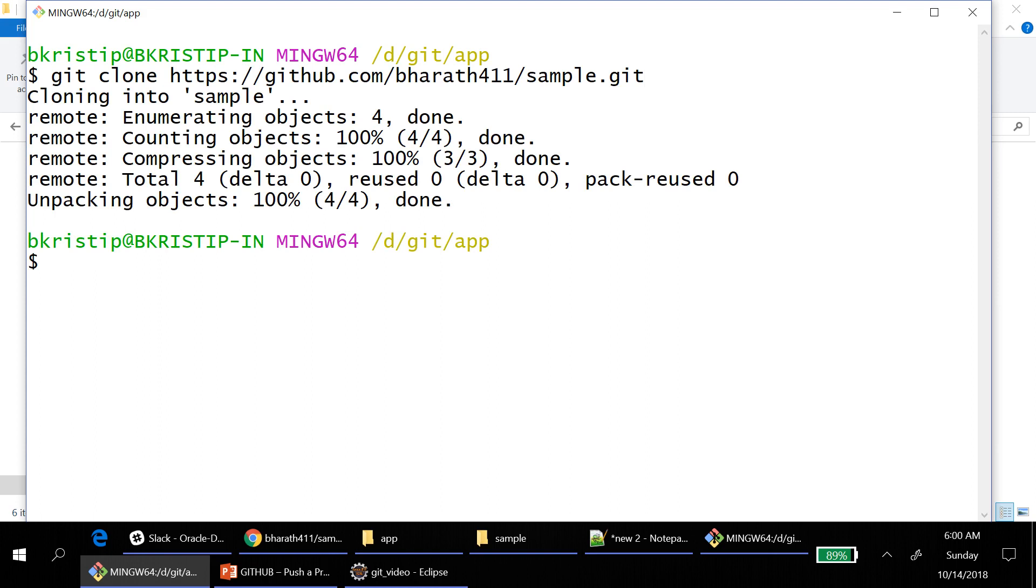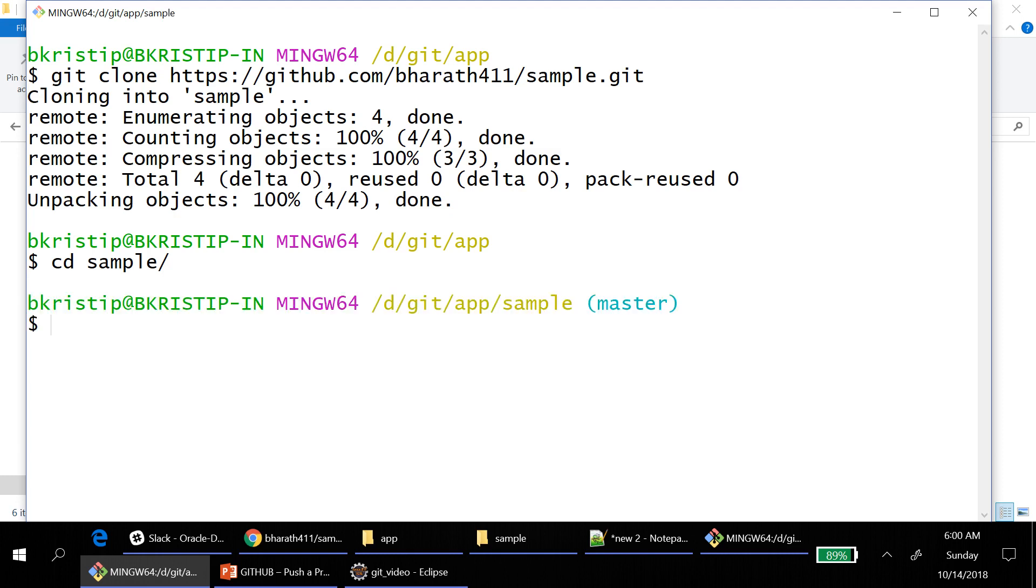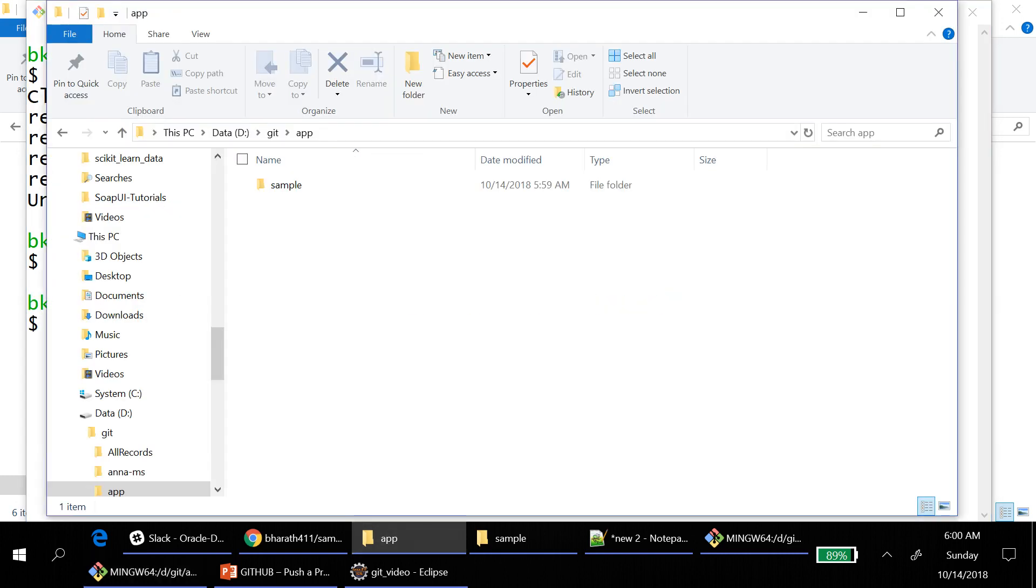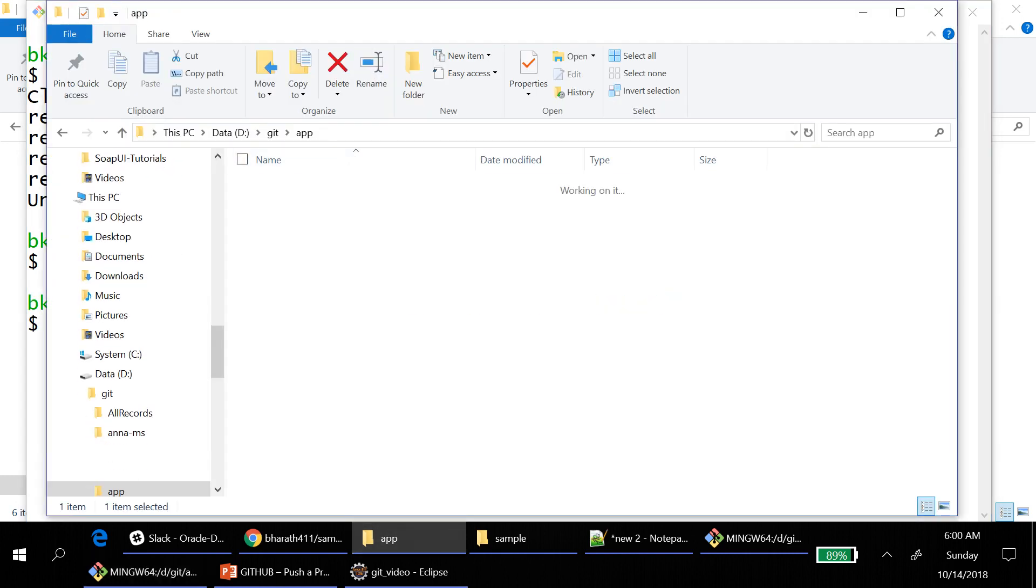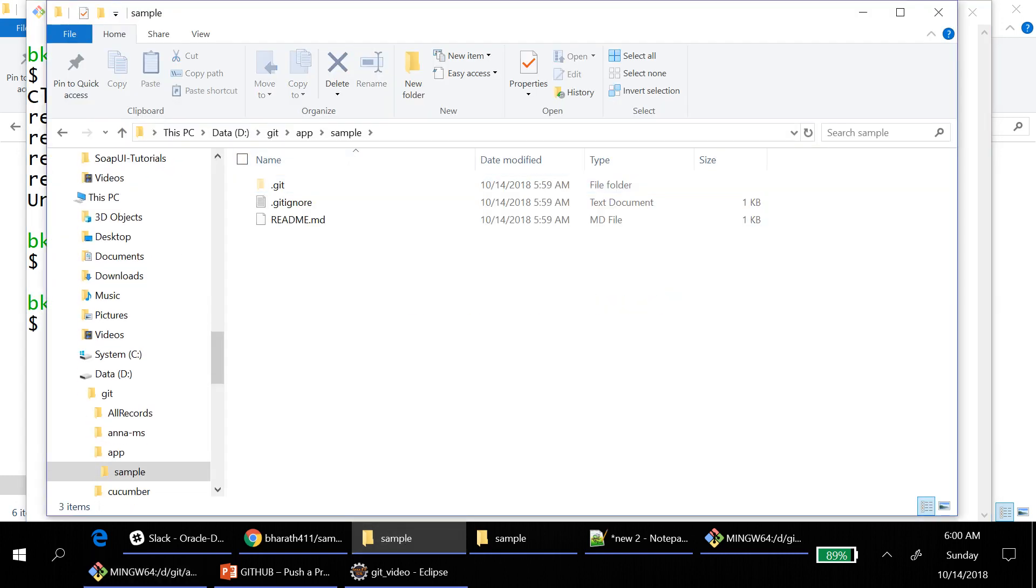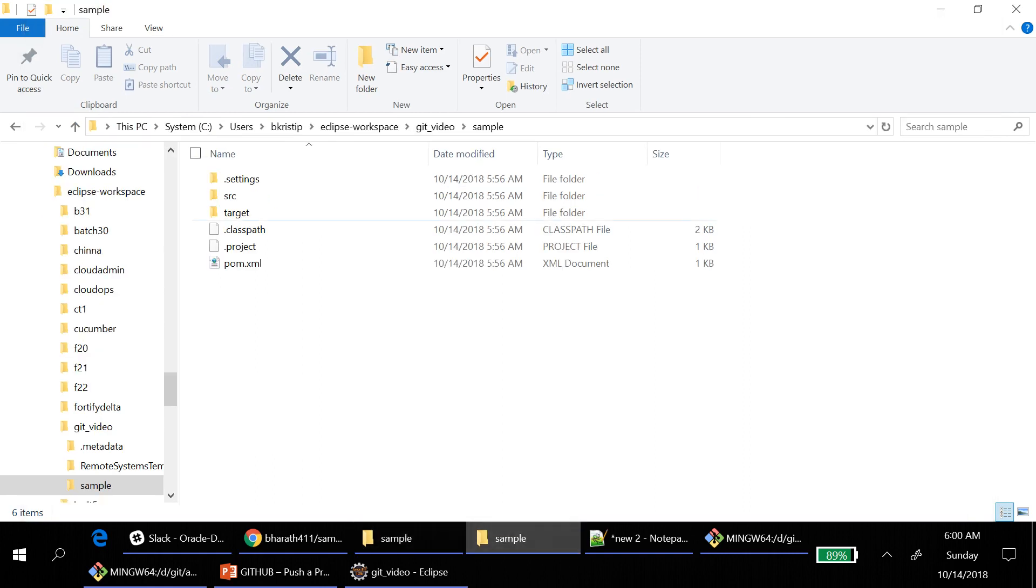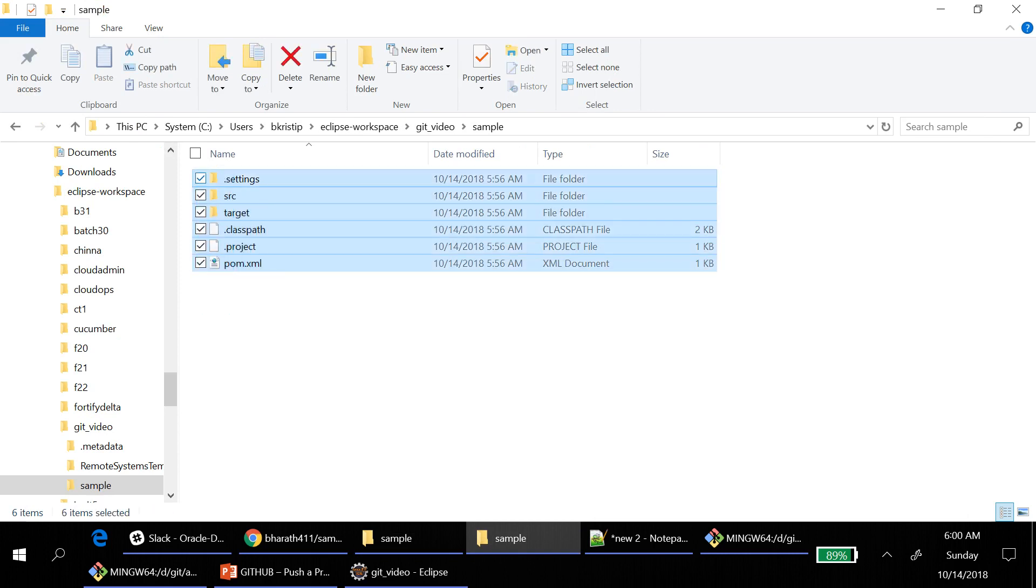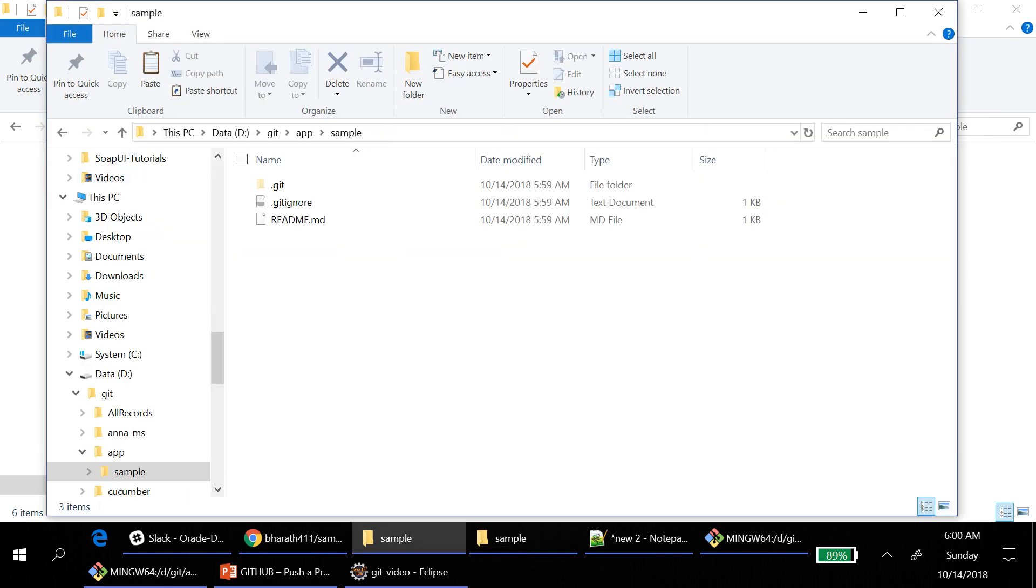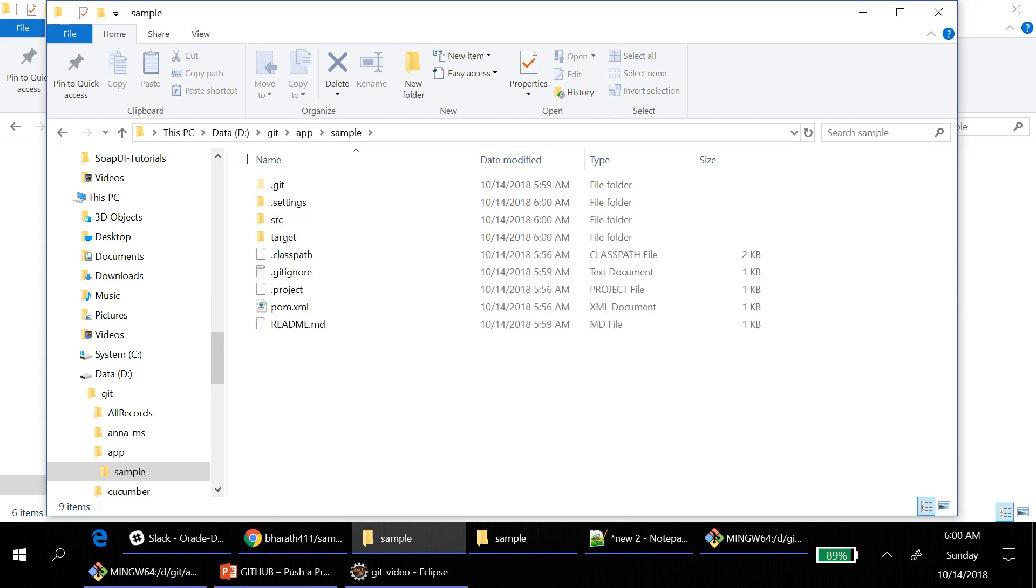Then move to folder sample. Here the sample folder will come. Now this is the place where you have to add your root code. Go to your project, copy the code, and then paste it here. These are the newly added files into your repository.